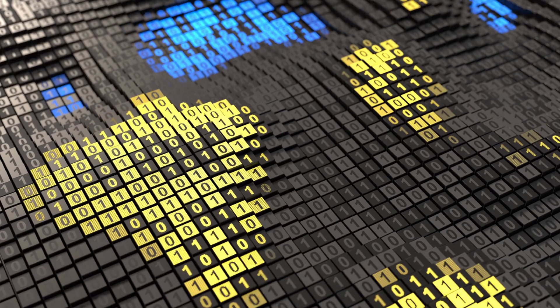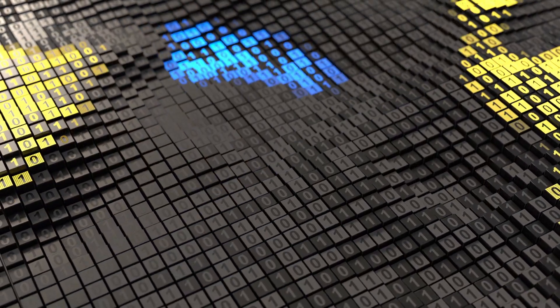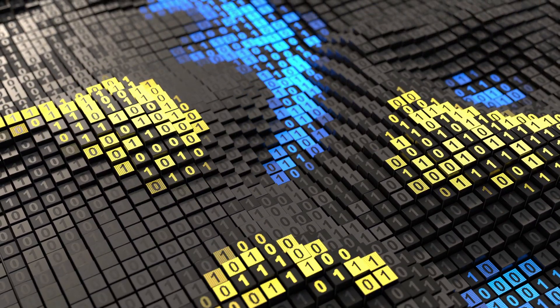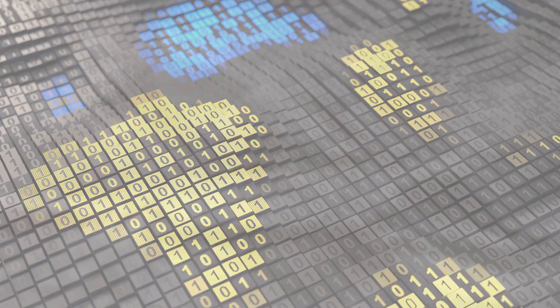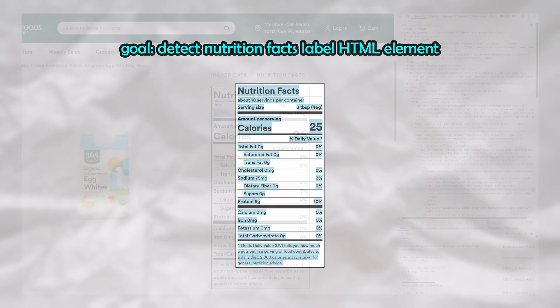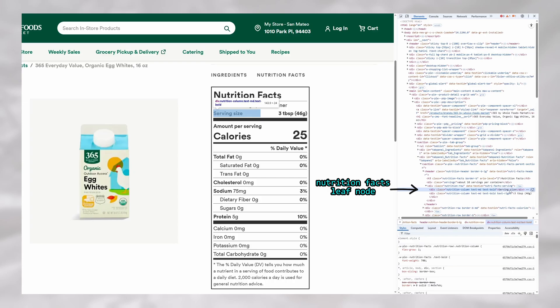I'll try and keep things brief here, as I was even thinking about creating a dedicated video explaining how I built this algorithm. To begin, I thought about the one thing that needed to be consistent across Nutrition Facts labels irrespective of the structure of the HTML, which is the text content. I queried for text nodes containing the string of text 'serving size' and considered these as candidates for the Nutrition Facts label leaf node.